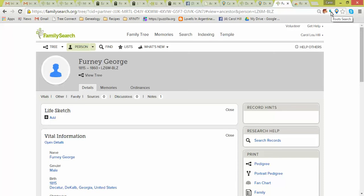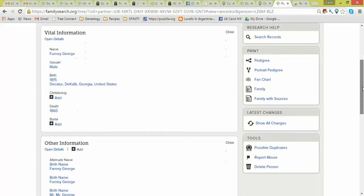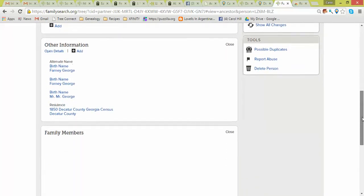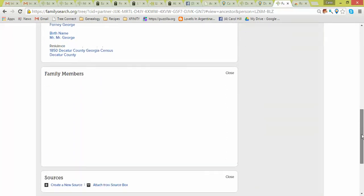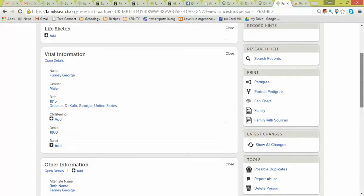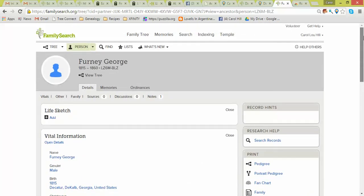You have to be on FamilySearch and on the Person page. And here I am on Fernie George. He was born 1815, died in 1860. And here's the other information on him with his wife. Maybe not right now because maybe the internet can't see it, but anyway, there's his information, most of it.